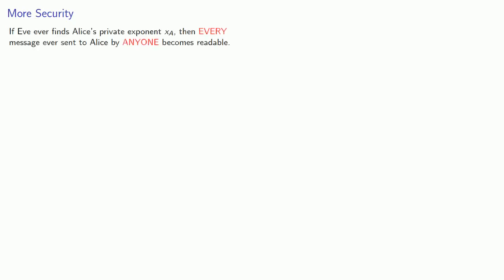Now, it's important to understand that if Eve ever finds Alice's private exponent xa, then every message ever sent to Alice by anyone becomes readable.